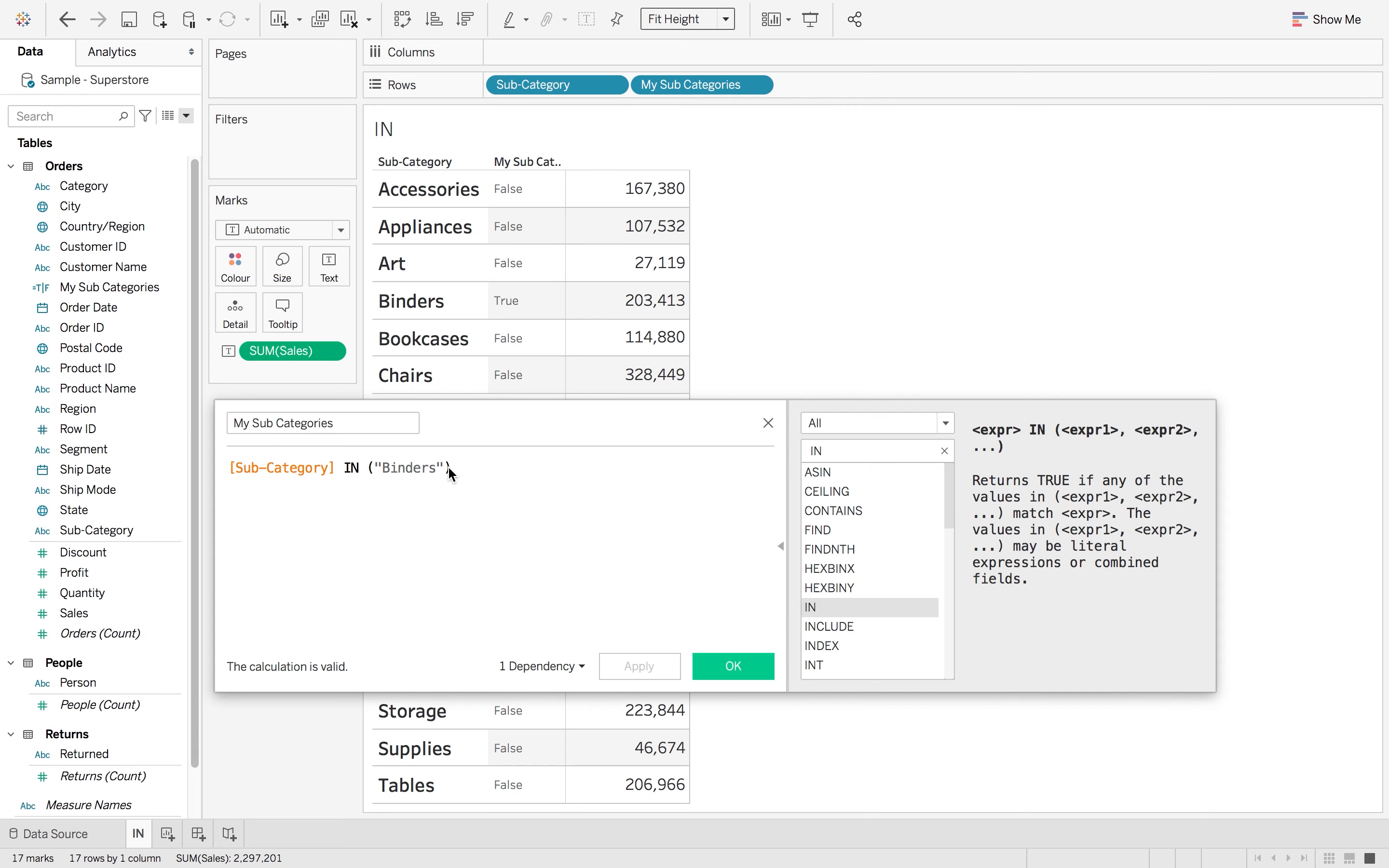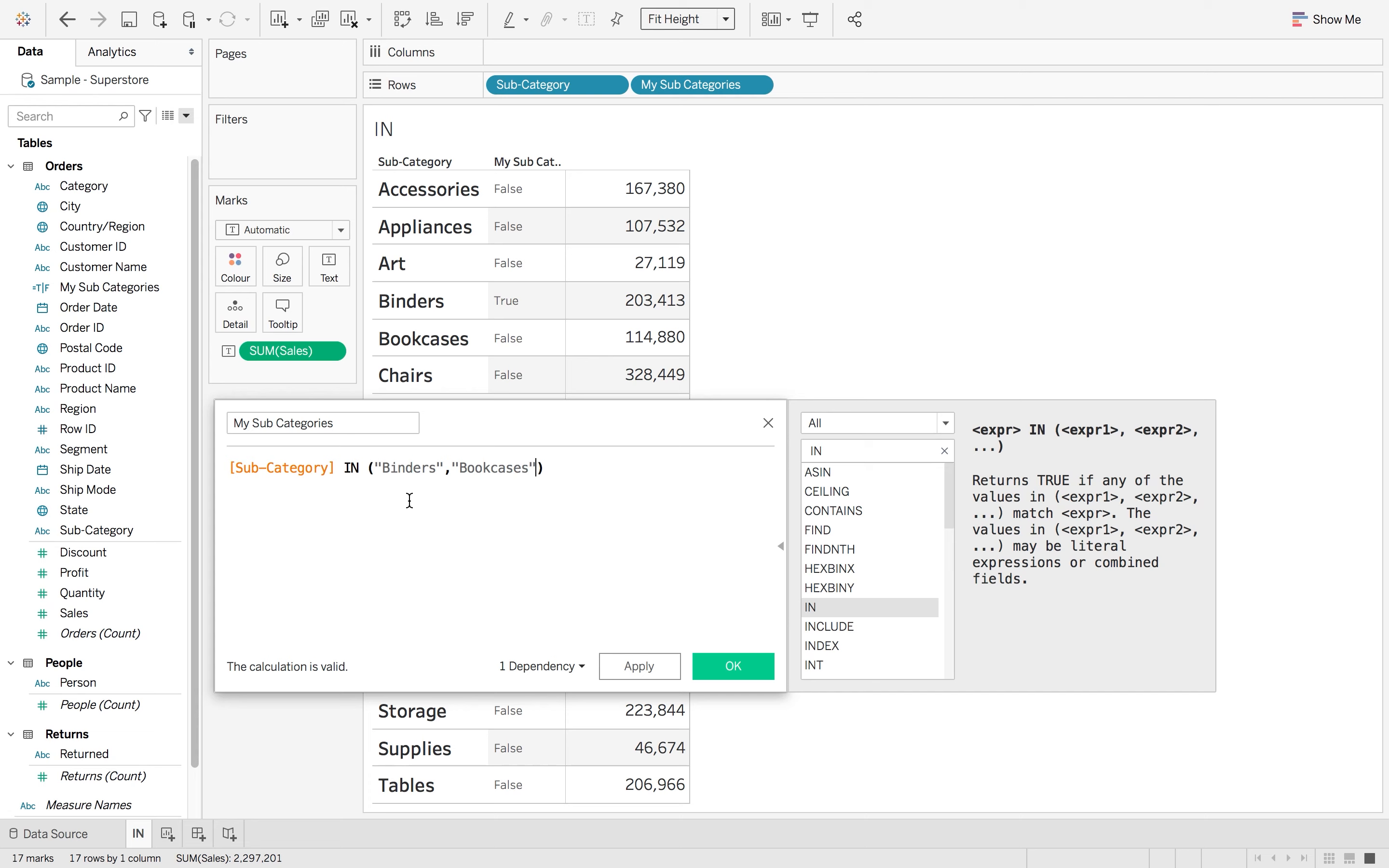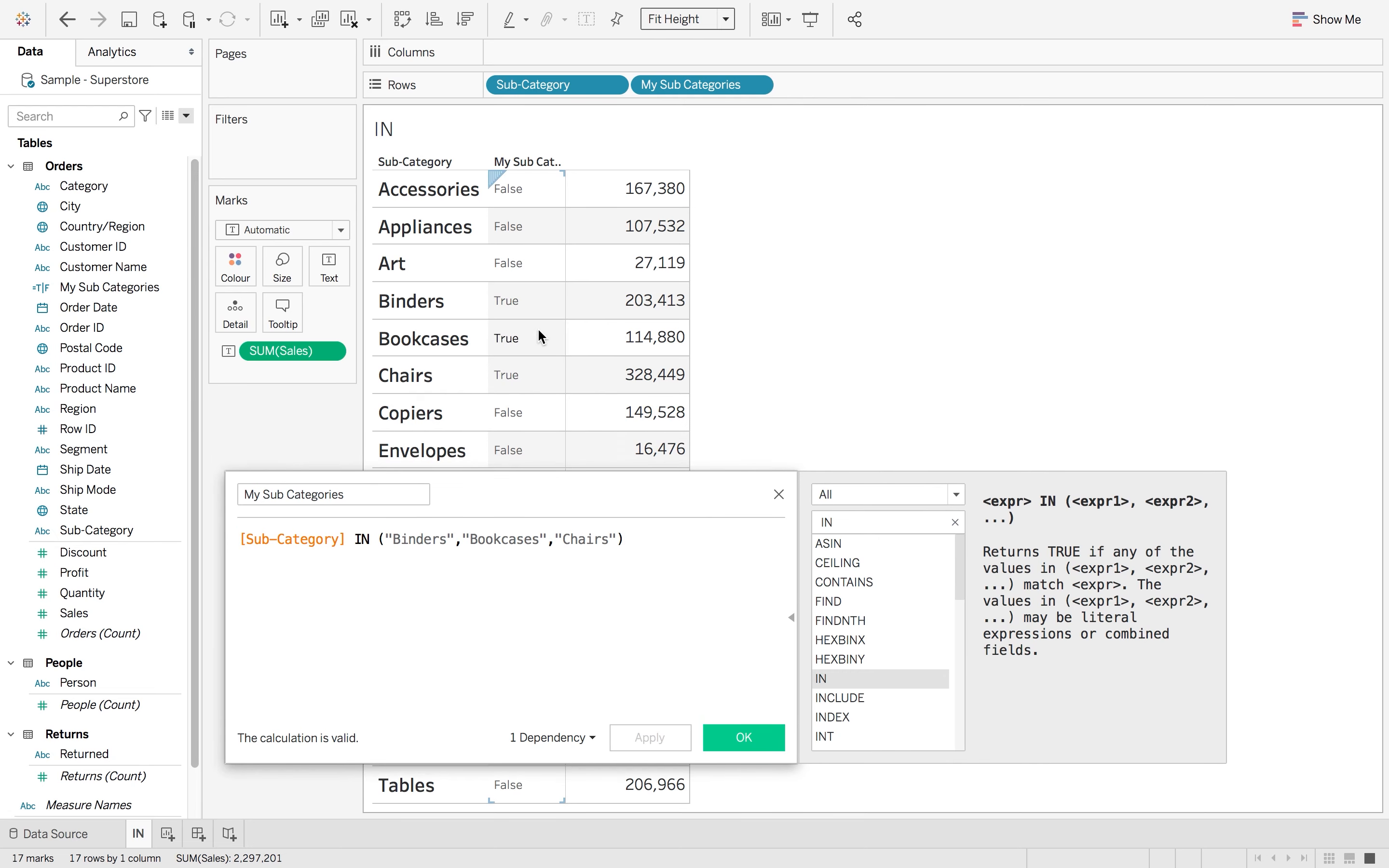But with this, instead of having to write an or statement where it could end up with five or ten lines of or, what we can do is if I put a comma and I then look at bookcases as well and chairs, and then hit apply, you'll see that that then changes my true false on subcategories.